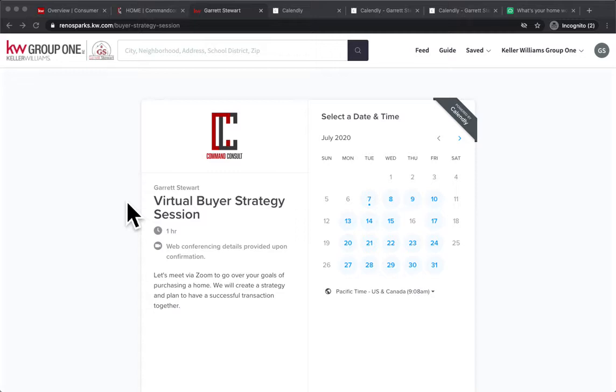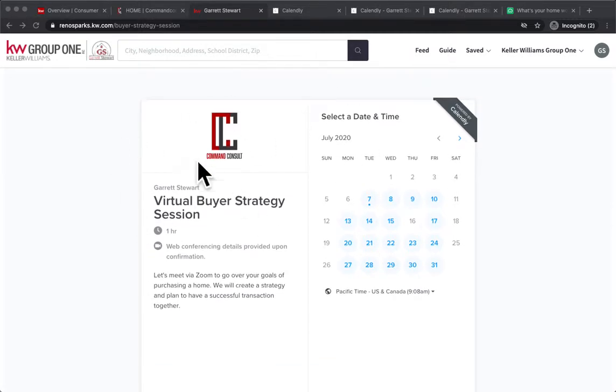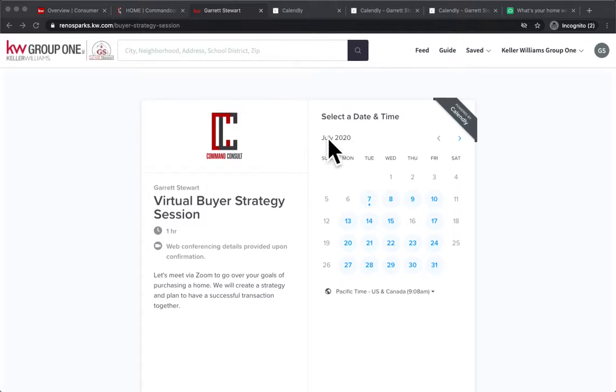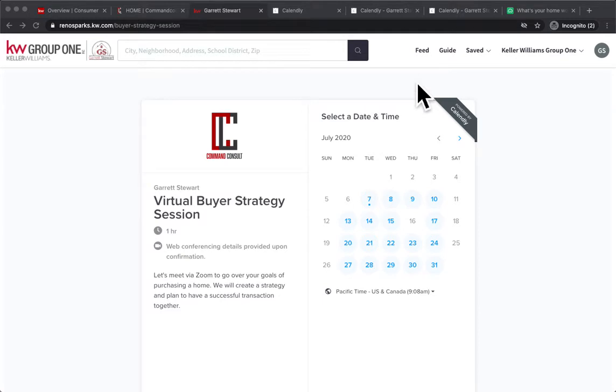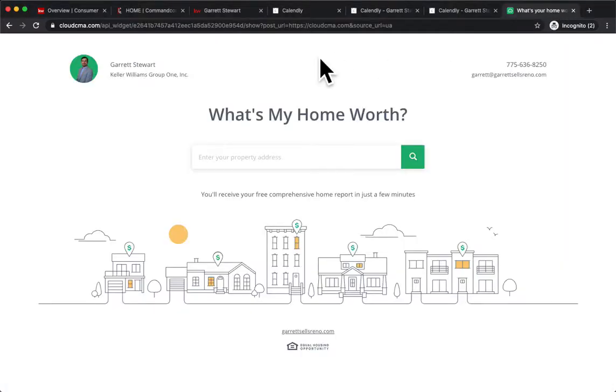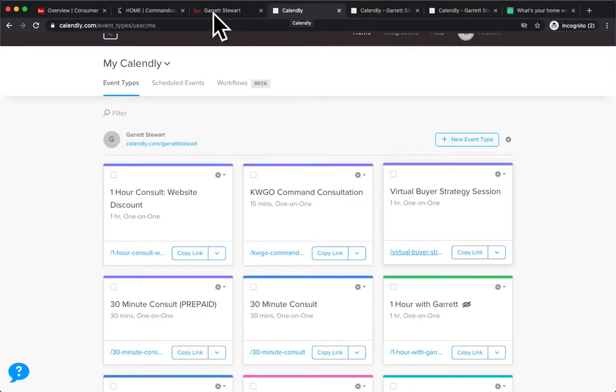For example, here I embedded a Calendly link into my website so that people could book me for a virtual buyer strategy session. You could do this for Calendly. I've seen people do it for home valuation sites like through Cloud CMA and sites like that. So how does that work?